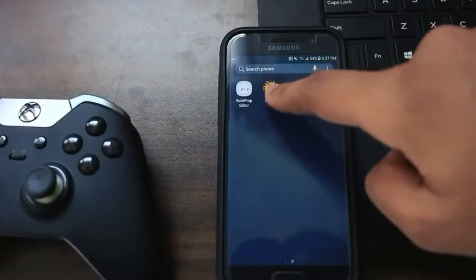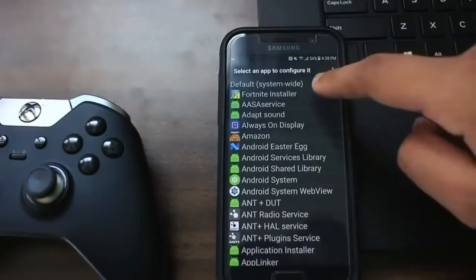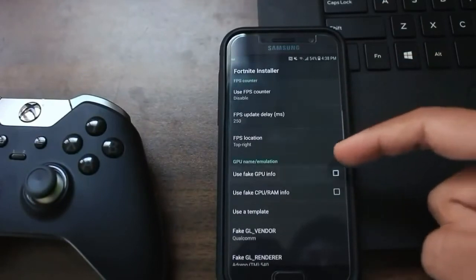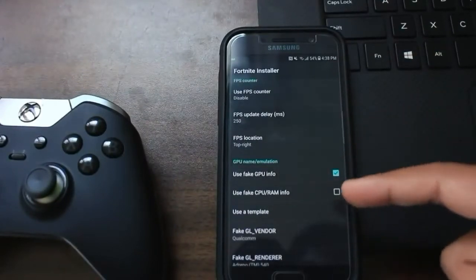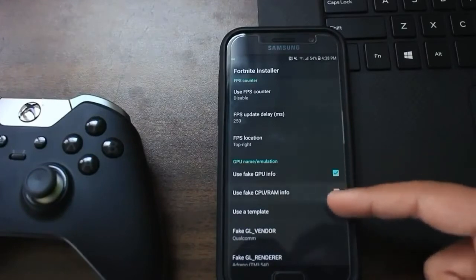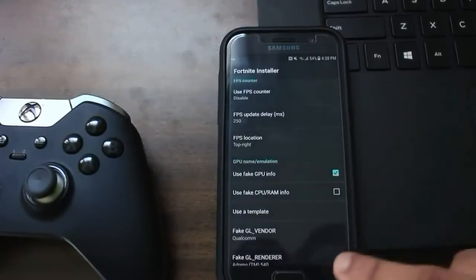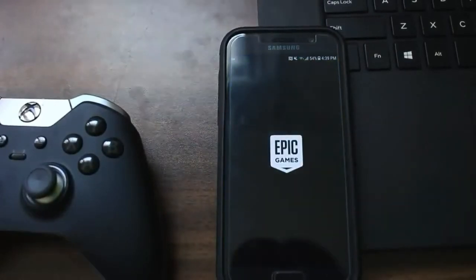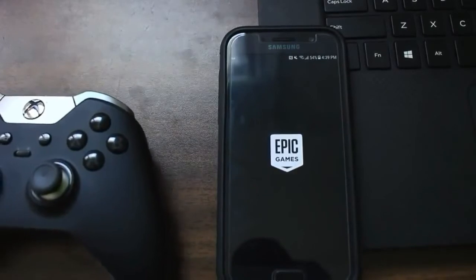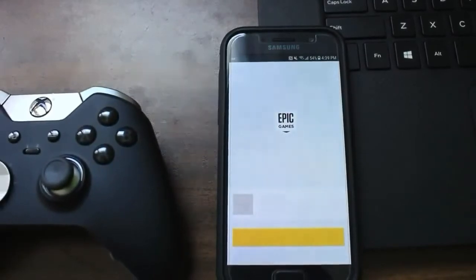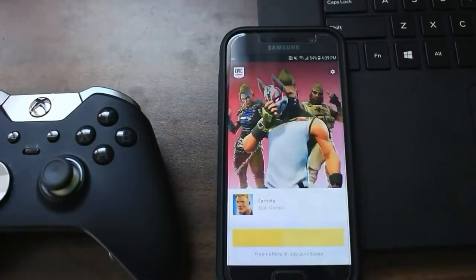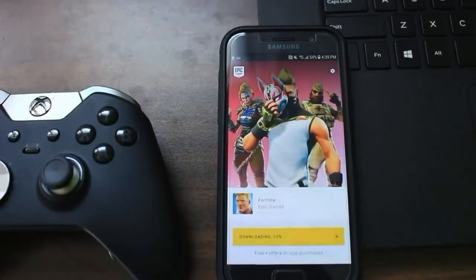Open an application called GL Tools — link in the description — then open up Fortnite Installer settings. Give it custom setting options, choose the fake GPU option, and select the template called Adreno 540. Now the device thinks you have an Adreno 540. When you open the Fortnite installer again, instead of an incompatible device error, it will now let you install the actual Fortnite application. Give it storage permission and let it install.